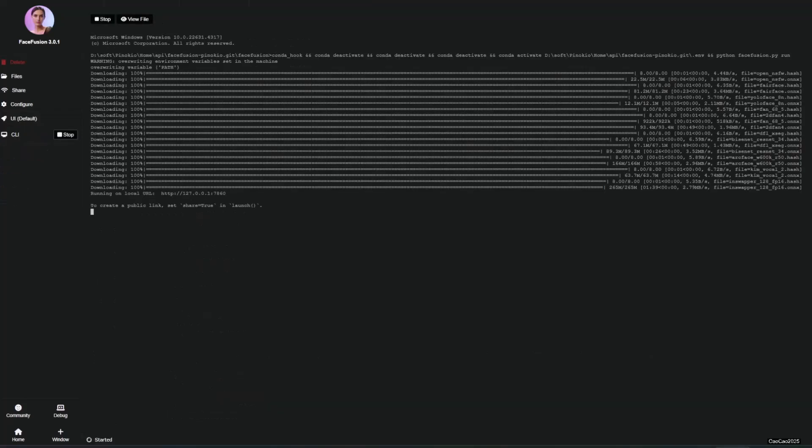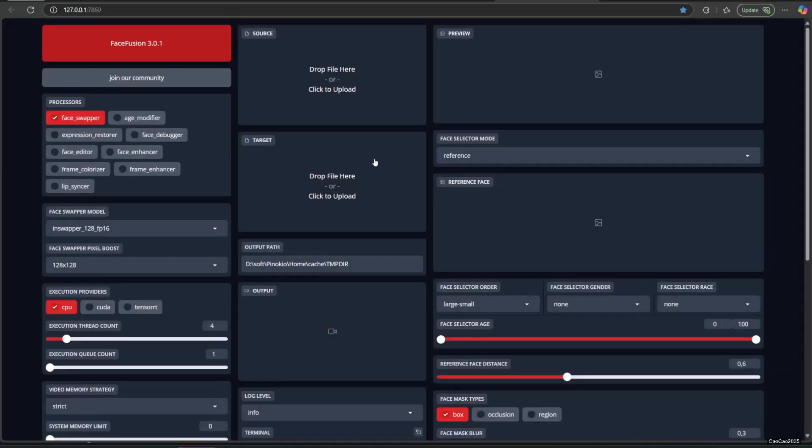When the console informs you that a link has been generated, control click the link in console to open it on your default browser.